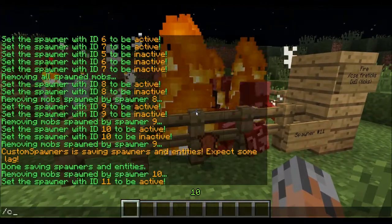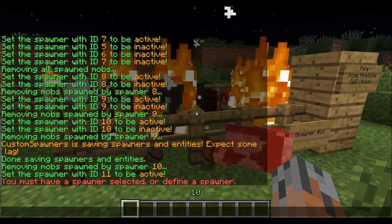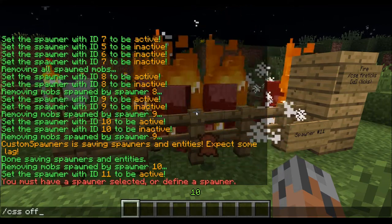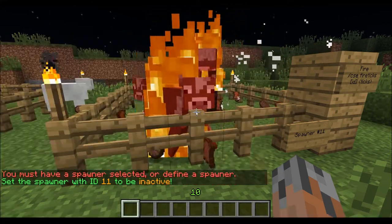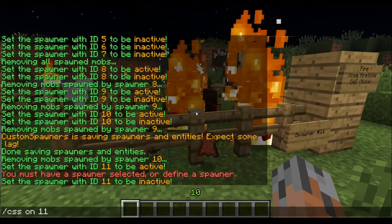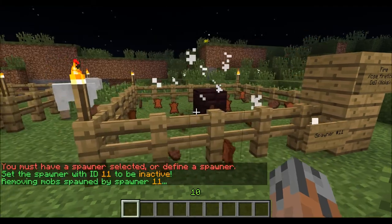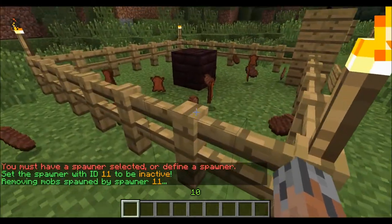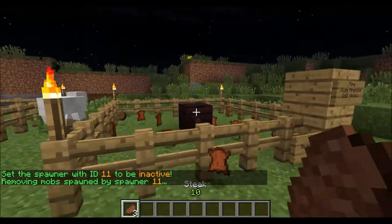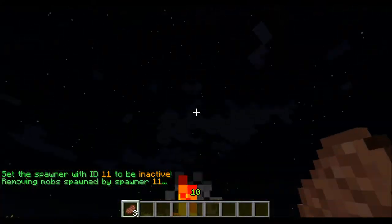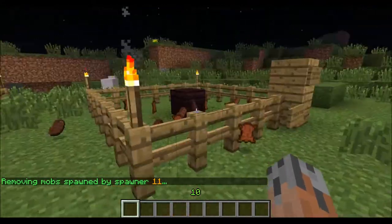We'll do slash CSS off, and that's spawner 11. Then we remove the mobs from it. It produces a lot of stakes. So if you ever wanted to make a stake farm with custom spawners, this would be the way to do it.